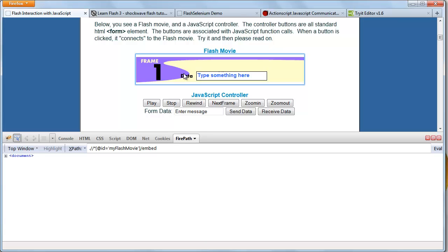In your web pages you can use the object tag to embed another web page into your HTML document. So what is the embed tag? The embed tag defines a container for an external application or interactive content plugin.